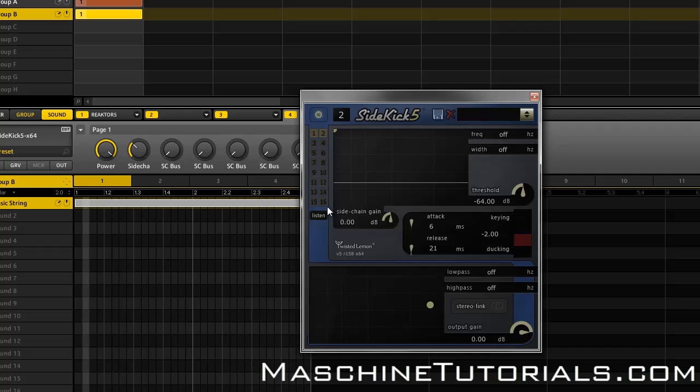So basically now all you got to do is click which bus you want to use to sidechain this input. Like I said, I could have multiple instances running, but right now I just got one, so I'm going to just click one and it's going to start sidechaining this string sample.